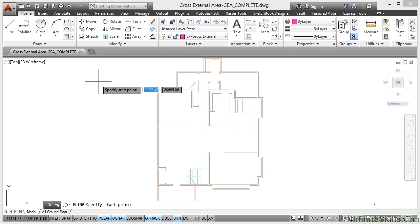Now the reason we use closed polylines is when you close a polyline, it automatically has an area which allows us to calculate the area of all of our spaces.